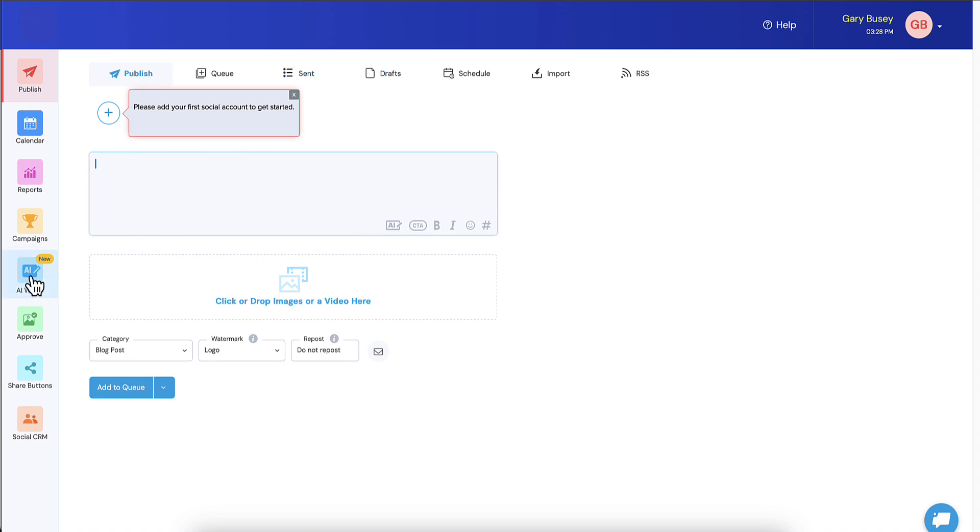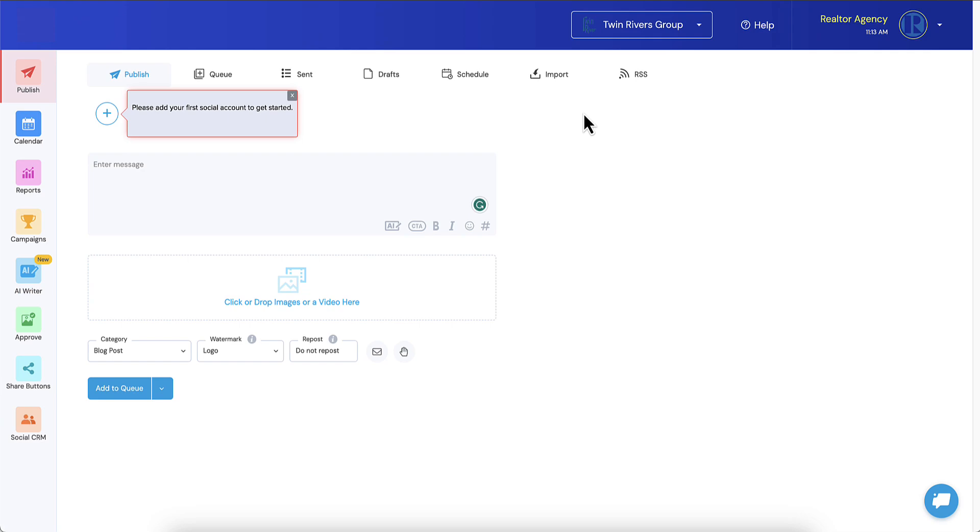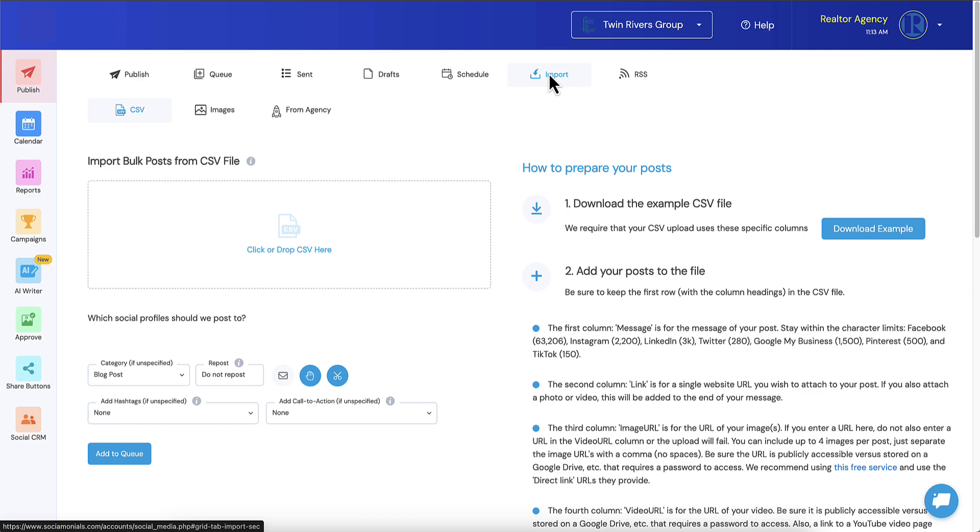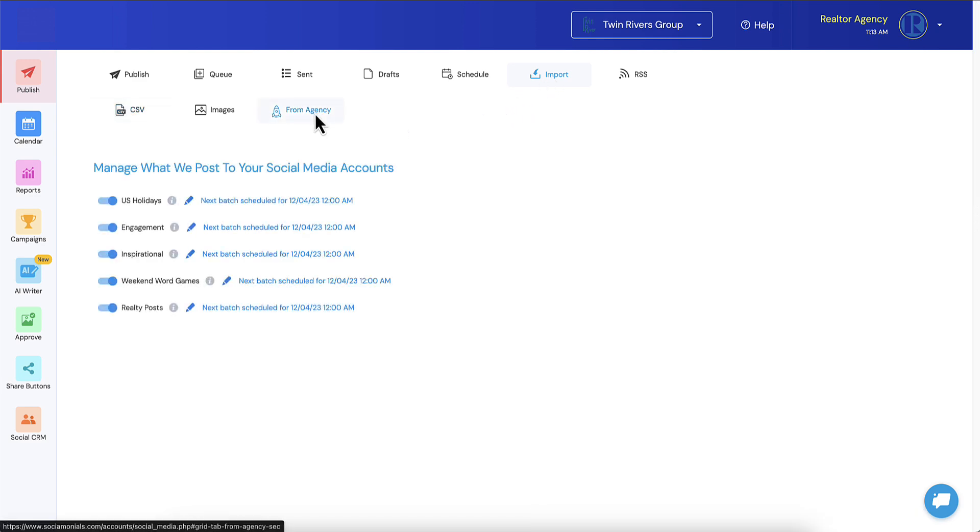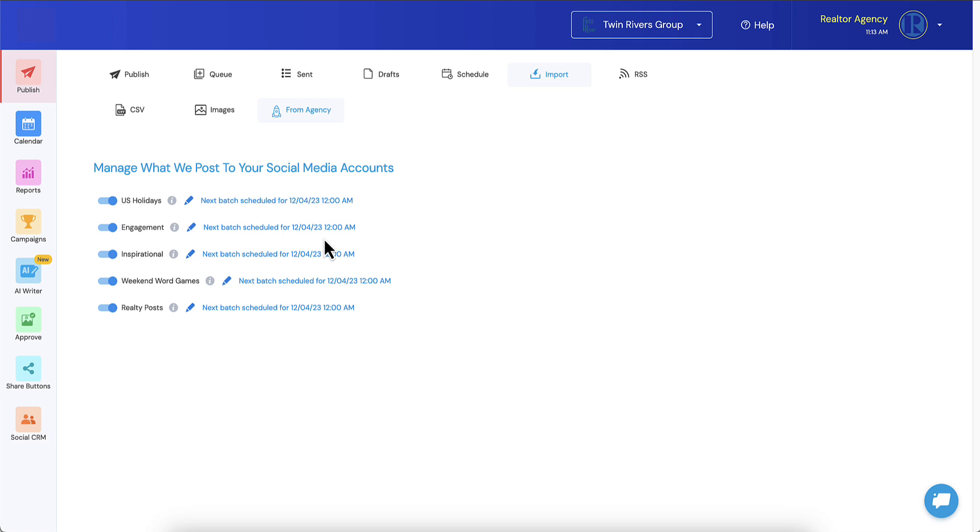If we say, like, let's go over to import from agency, you'll notice that the next batch is already scheduled to go out in the future. This is all ready to load in their information. You'll also notice that in the AI writer over here we've got social media.